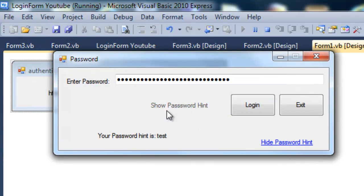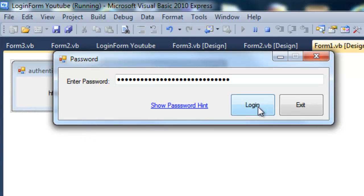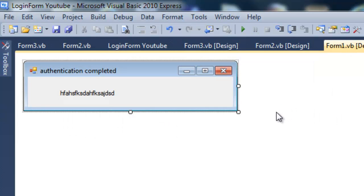And if we show the password hint it shows that. Hide it, it shows that. Exit and it closes.